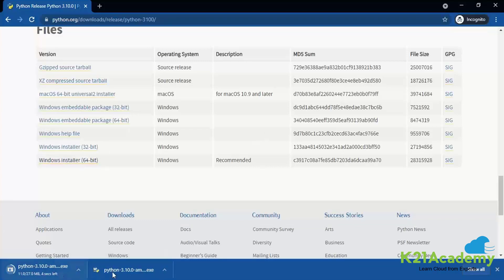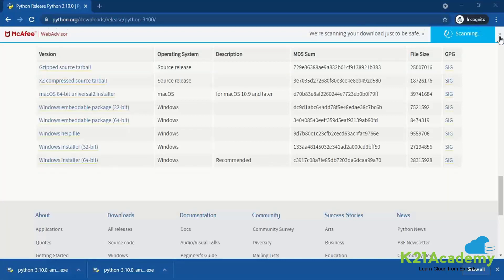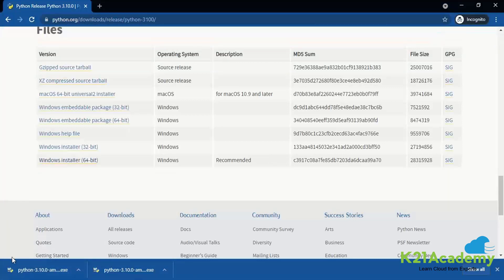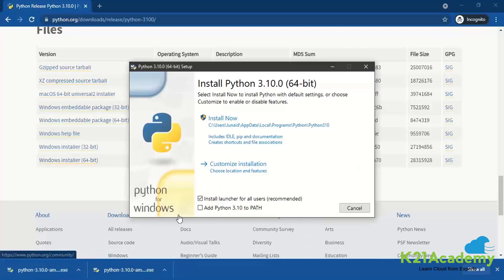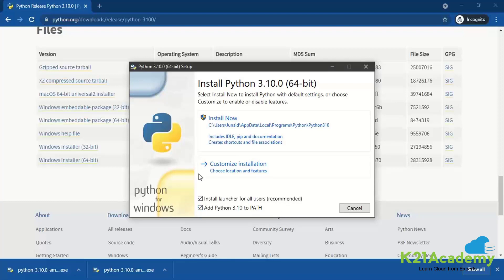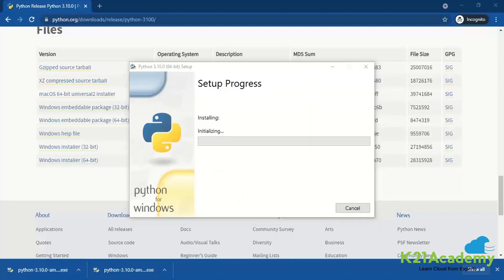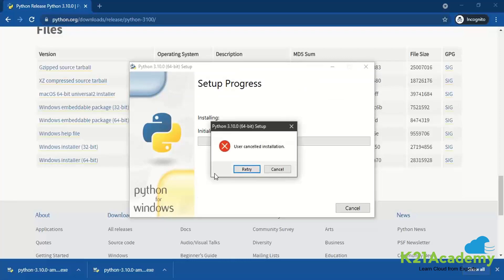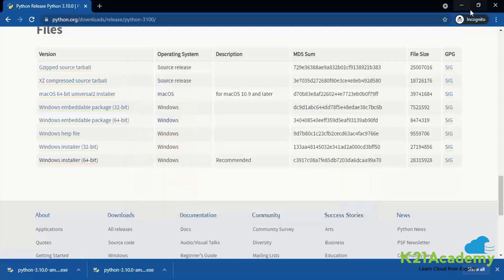Depending upon your internet speed, this would just download in a fraction of a second or it might take some time. Once the download is completed, all you need to do is click on that. It will provide you with a command prompt or a window like this. Make sure you add this to the path or else you have to manually add it to the path. And then all you need to do is install now. So I have already installed this in my system. I'm not going to install it again. So I'm going to cancel the installation and close it.